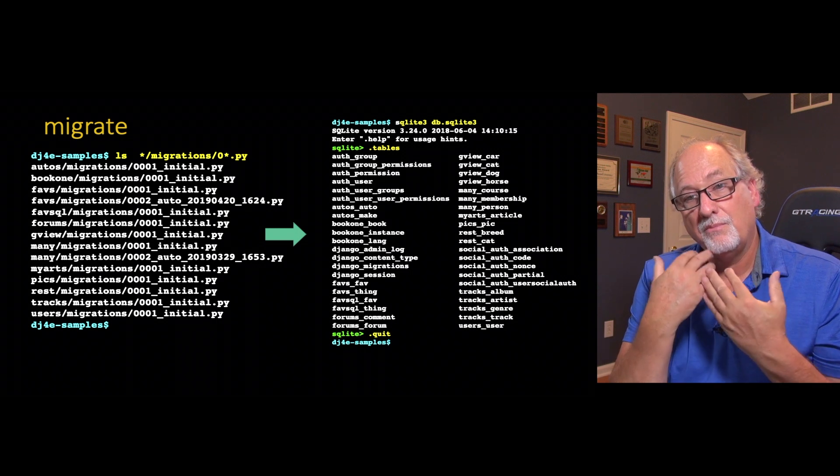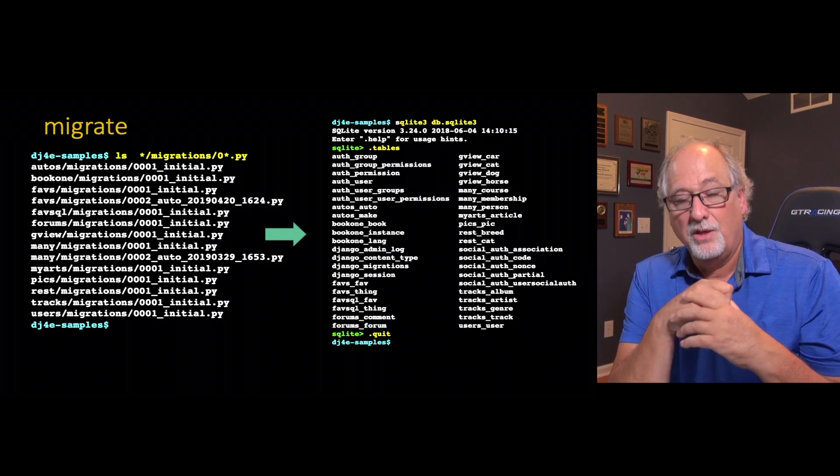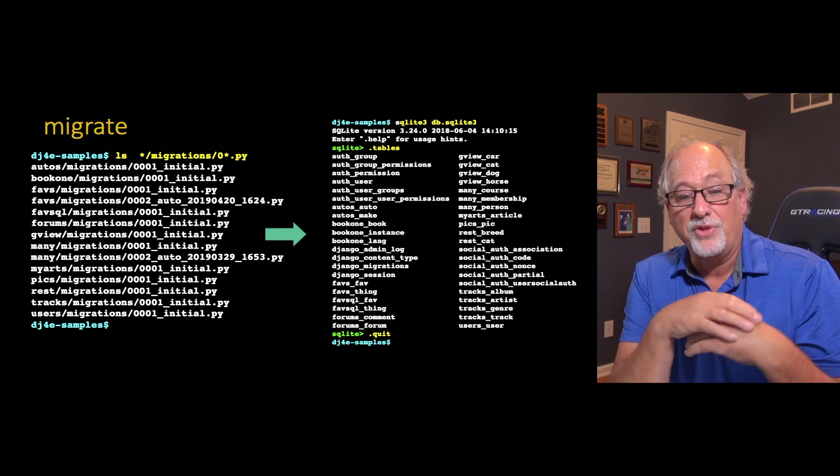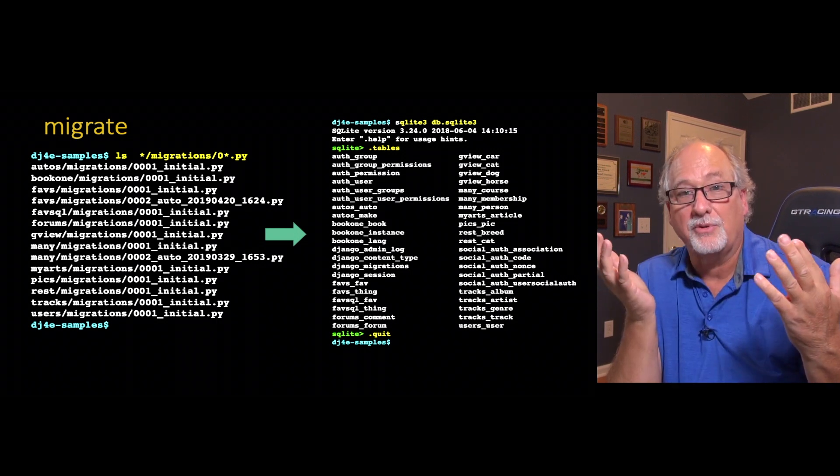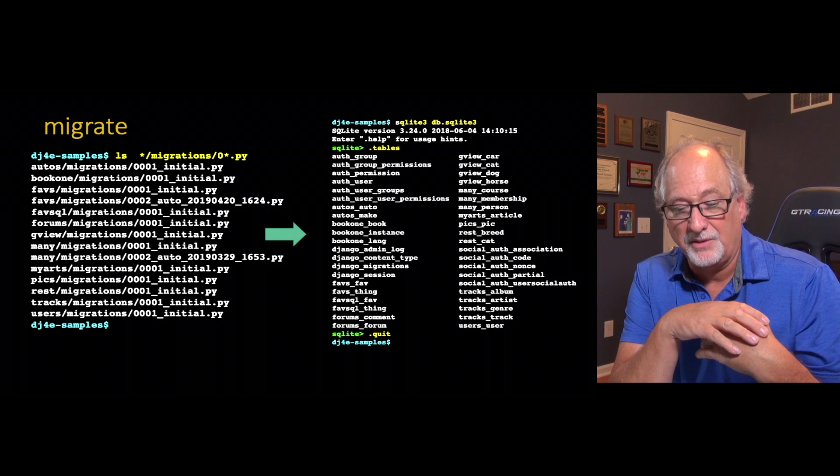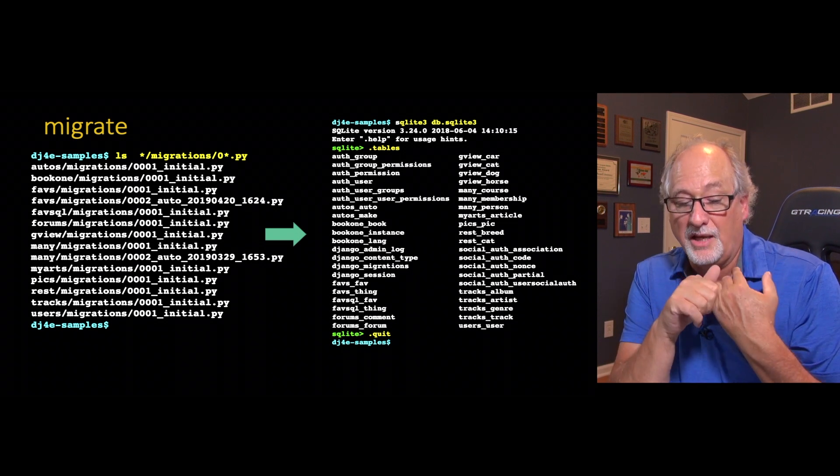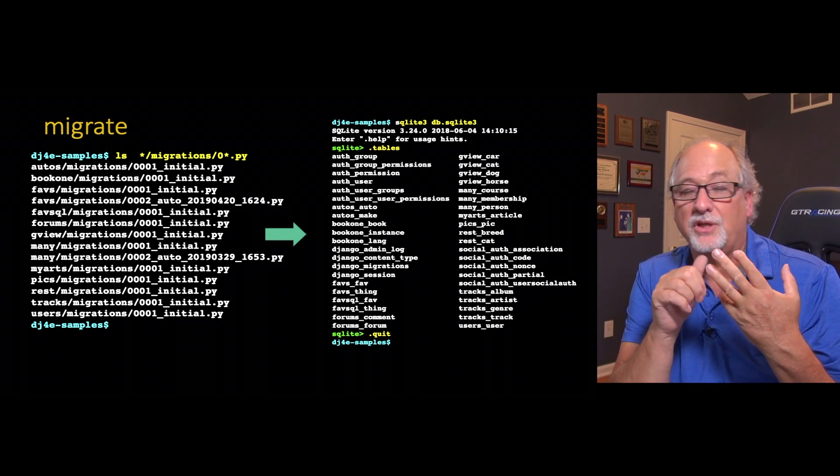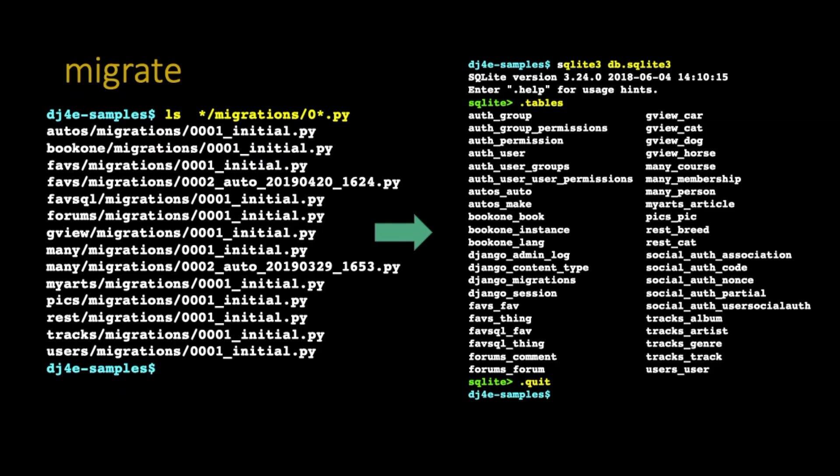So when migrate is done, you end up with a whole bunch of tables in your database. They're all based on the name of the application and the name of the model within the application. Somewhere in here is BookOneBook, BookOneInstance, and BookOneLang. They're all sitting there, those are all the tables. That's the migrate. It goes from all the little migrations spread across all the applications in this project and then puts a database together that has all those things.